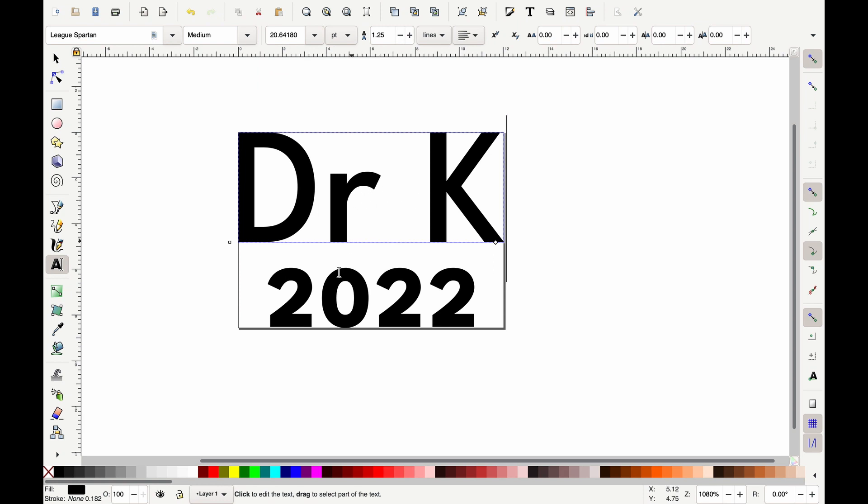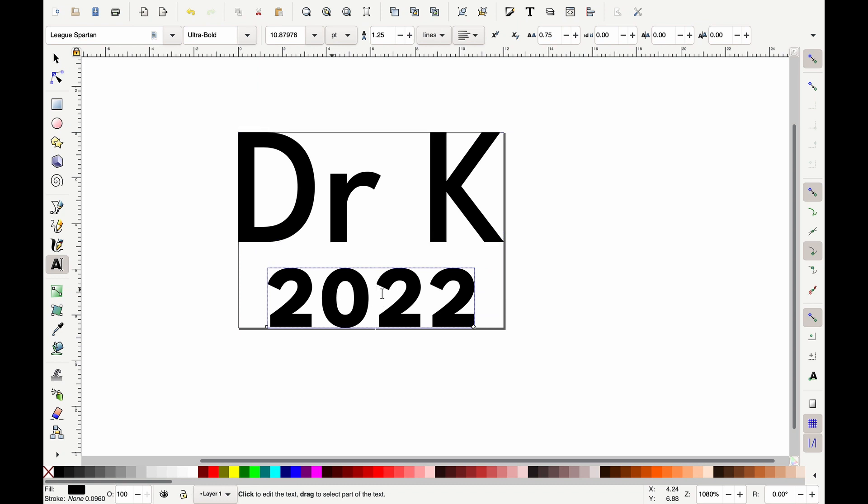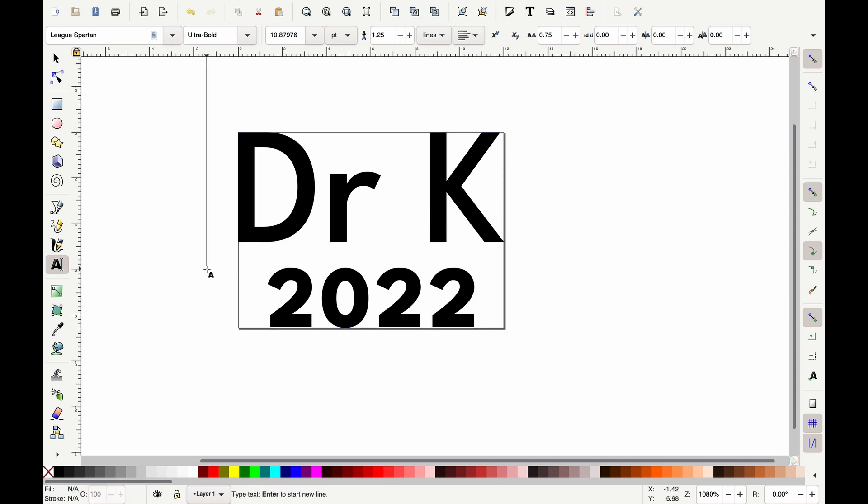After adding the Dr. K, I decided that it would actually be good to have the year as well, so I know when I made my pots. So I played around with adding a second line here. This is 2022. I made the font a little bit smaller and increased the font weight so that it matched the Dr. K a little bit more. So I saved this and the next step is to bring it into Fusion 360.